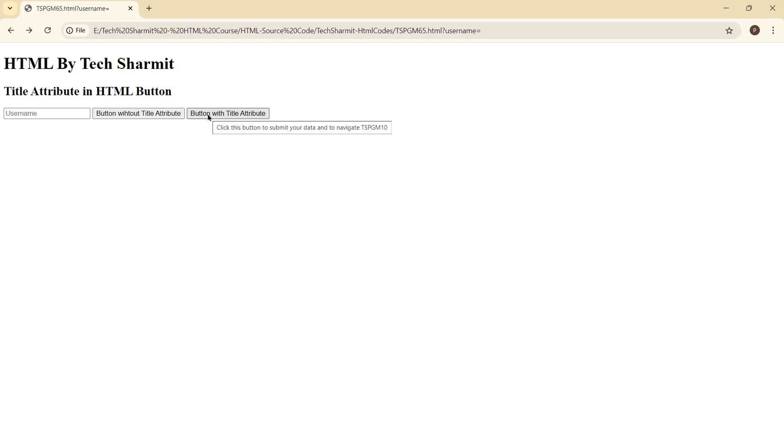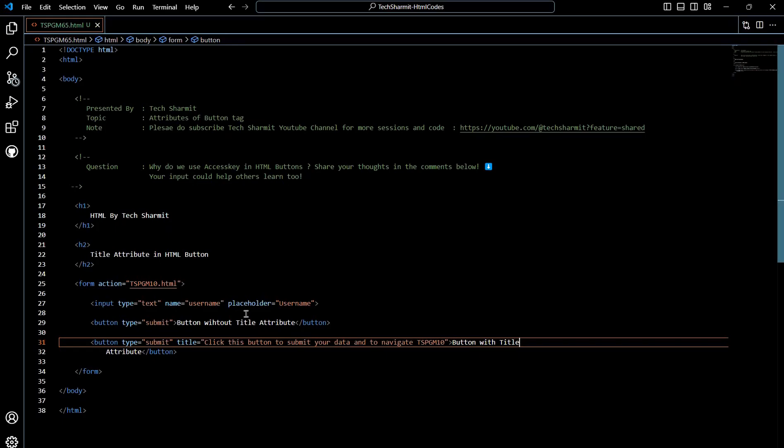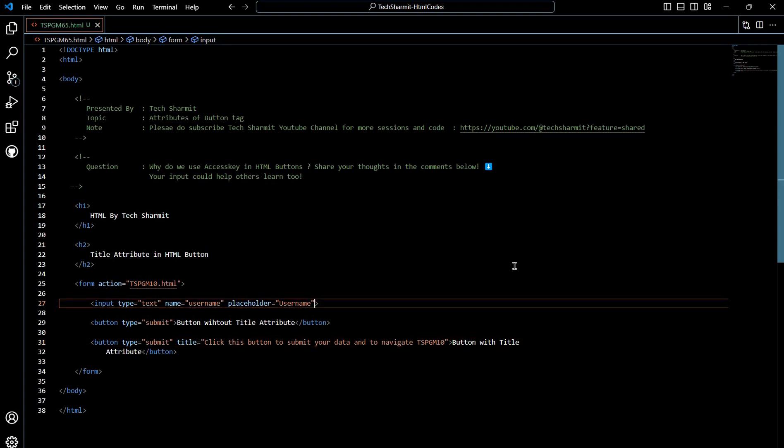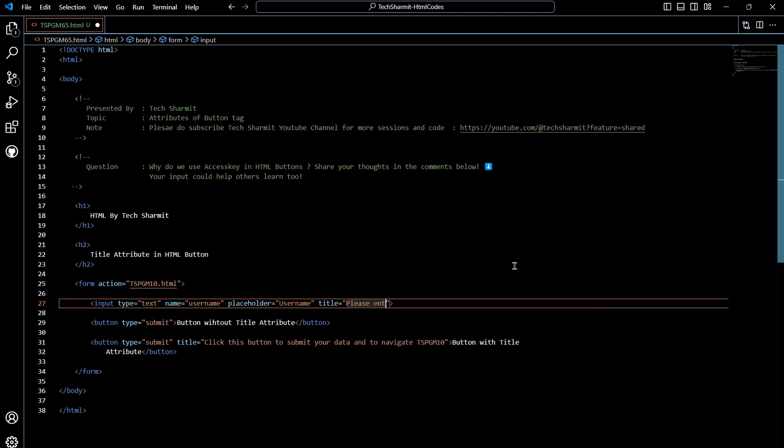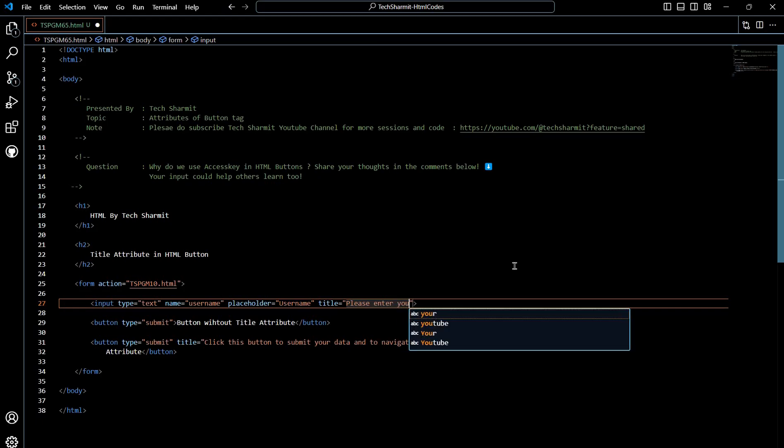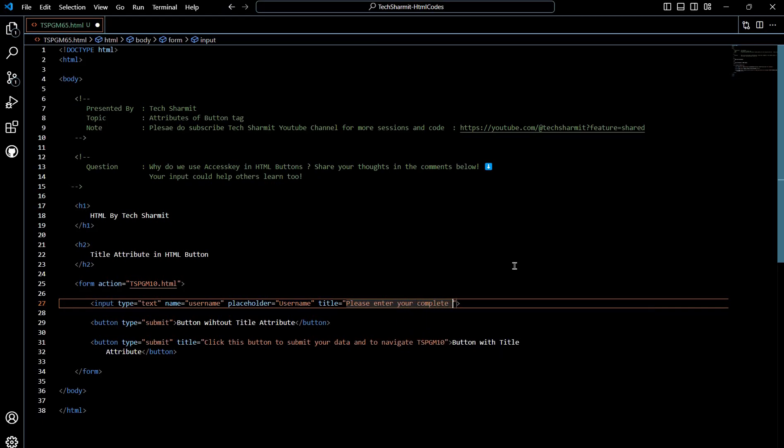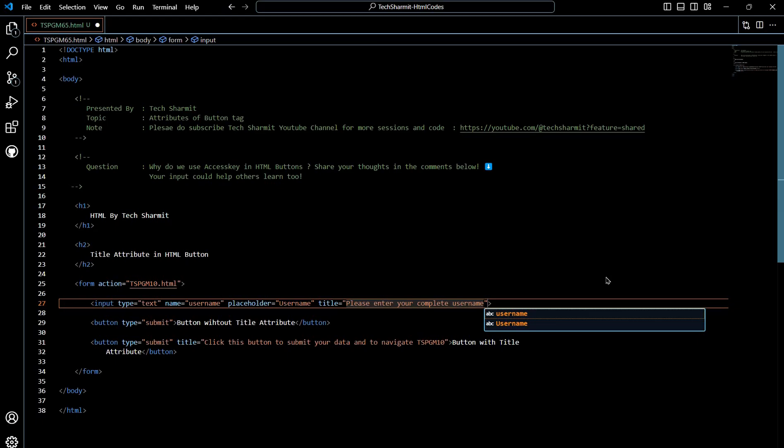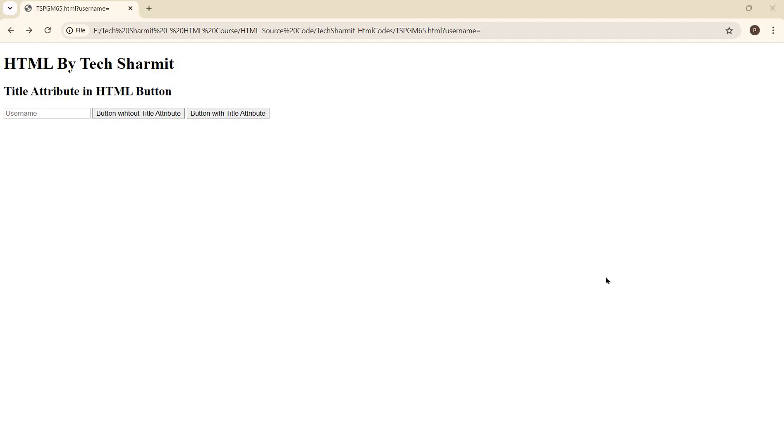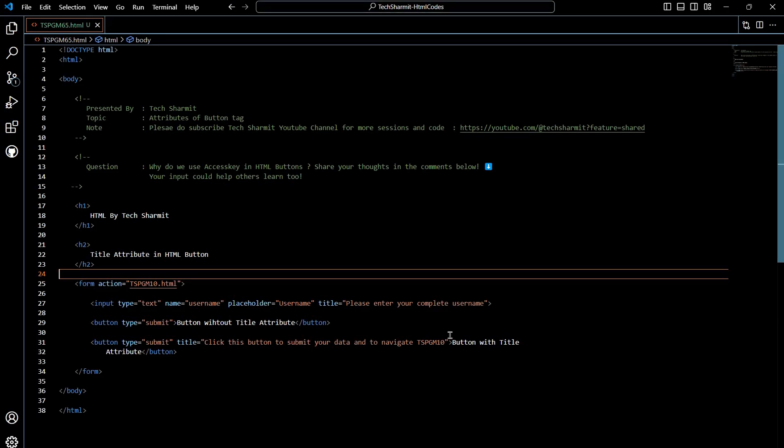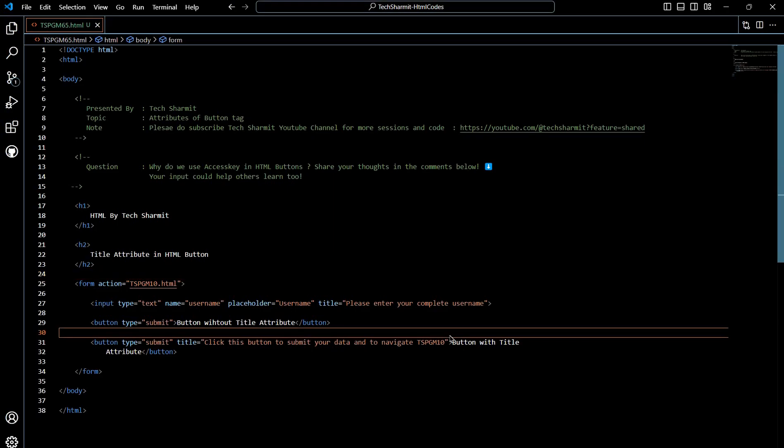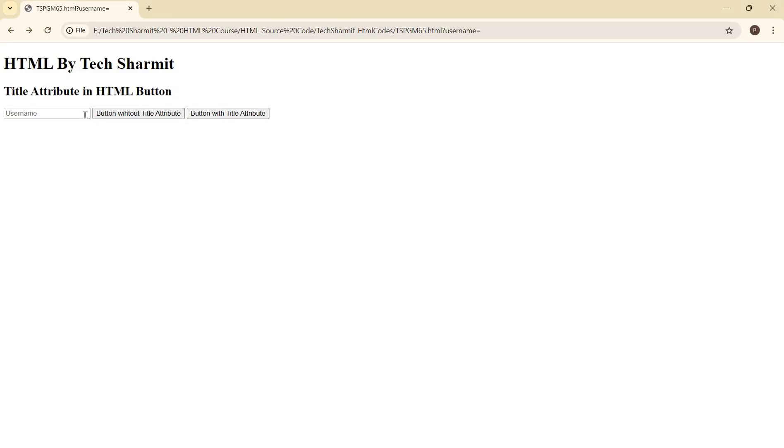That's why we are utilizing this title attribute. And the good thing is that you can also use this title with input as well. Let me show you. If I write here title, this field please enter your complete username. Although we are using placeholder so no need to pass this thing because placeholder is already showing it, but still if you want to give some extra information, now you can see please enter your complete username. So it is also giving information for this.